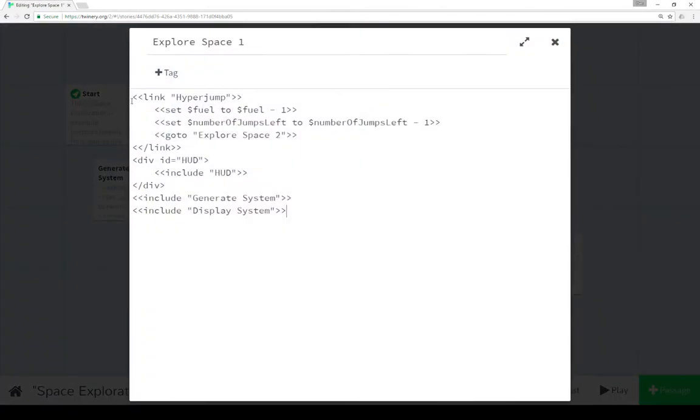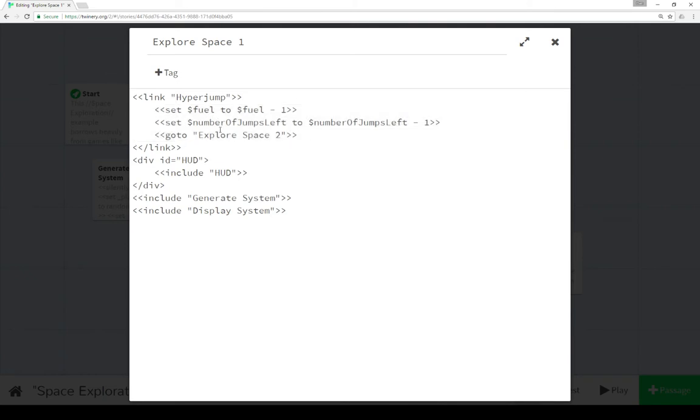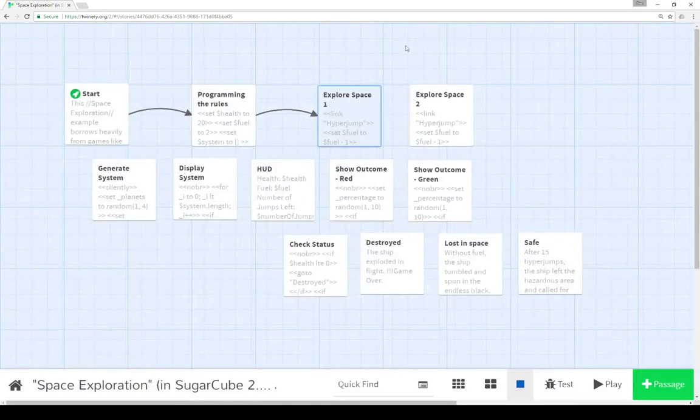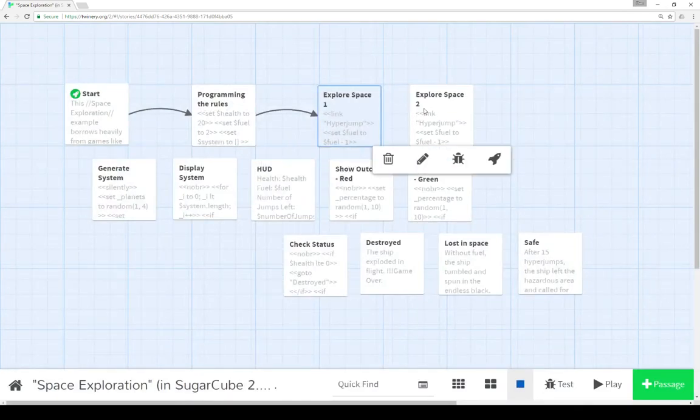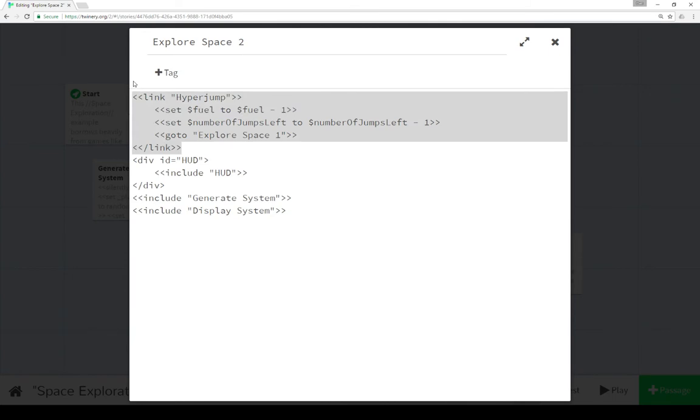Moving over to explore space, we start with the link macro to create a link that when clicked decreases our fuel by 1, decreases number of jumps left by 1, and we go to explore space 2. Now I'm going to close this for a second to explain this. So explore space 1 goes to explore space 2. Explore space 2 goes to explore space 1. And so it allows us to replicate a turn-based system. So every time we click on the link macro we're creating, we're going to one of the two explore spaces, bouncing back and forth to create the effect of different turns or different reactions.